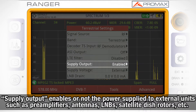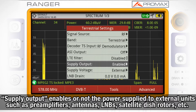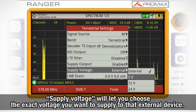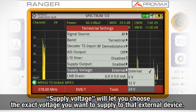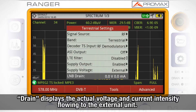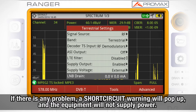Supply output will enable or disable the power supply to external units such as preamplifiers, active antennas, satellite LNBs, satellite dish rotors, etc. Supply voltage will let you choose the exact voltage you want to supply to that external device. Finally, Drain will show you the actual voltage and current intensity flowing to the external unit. If there is any problem, a warning window displaying the message 'short circuit' will appear on screen and the equipment will not supply power.